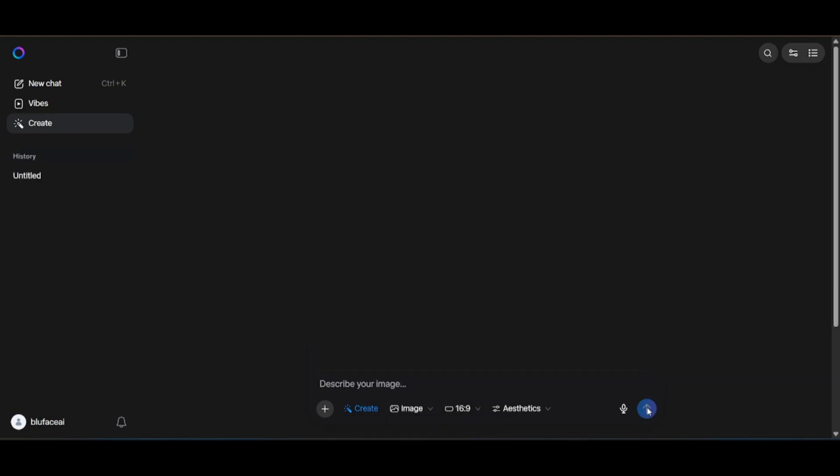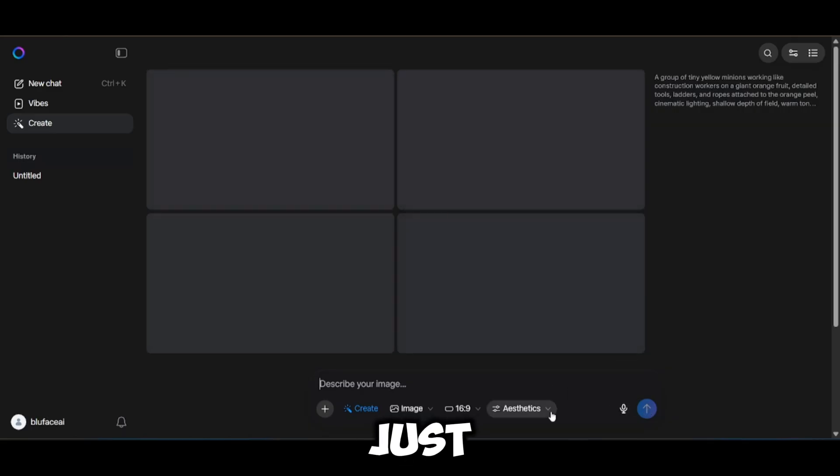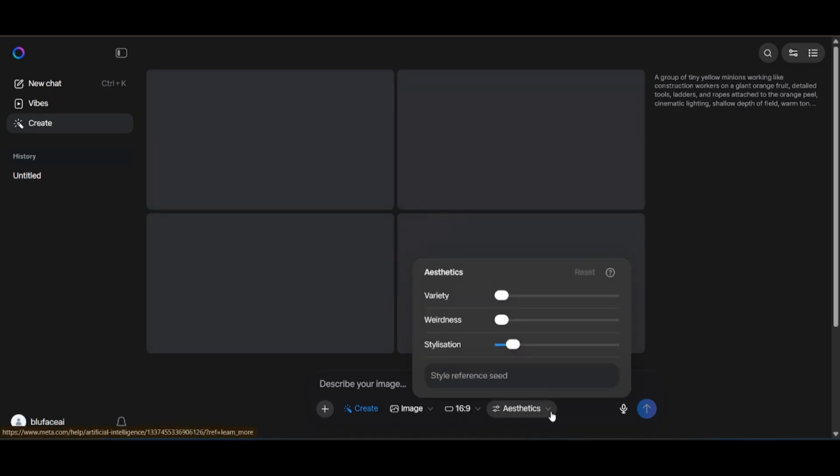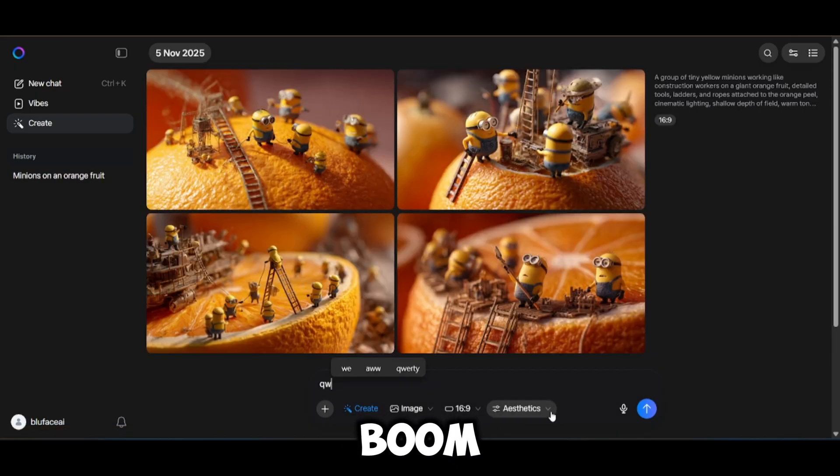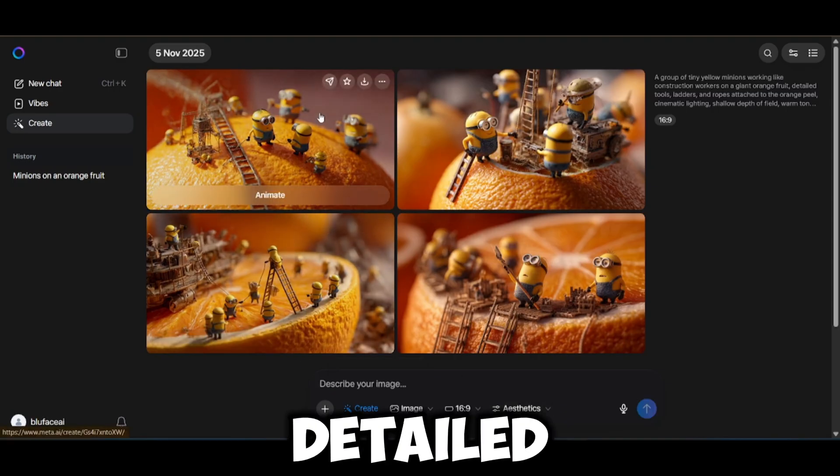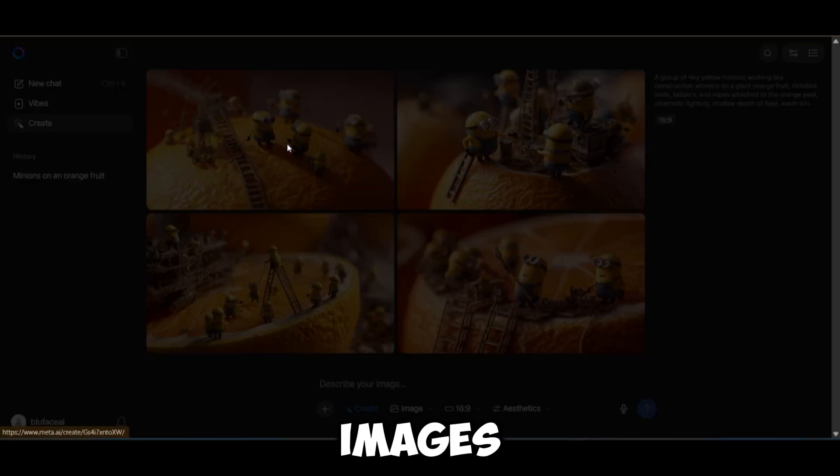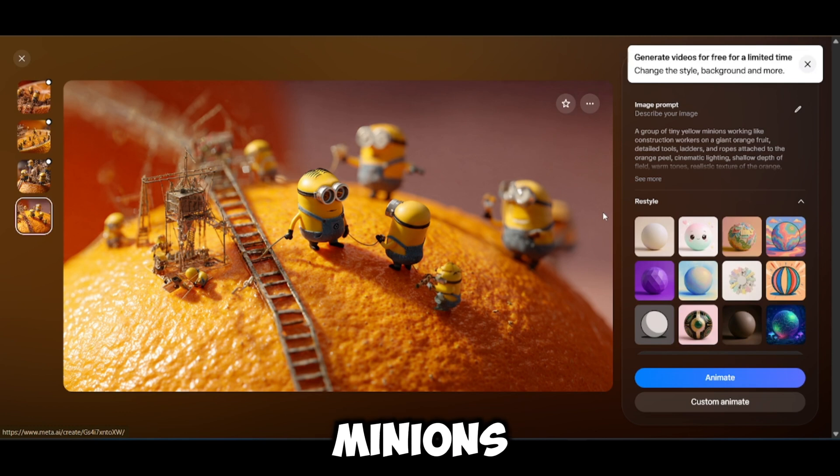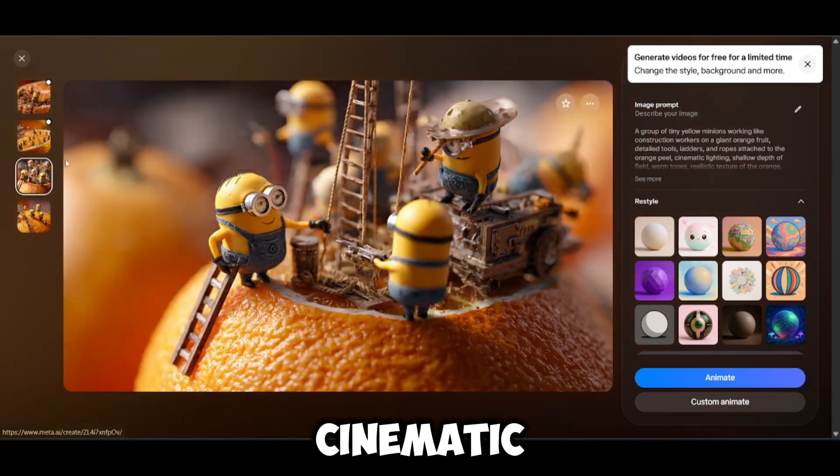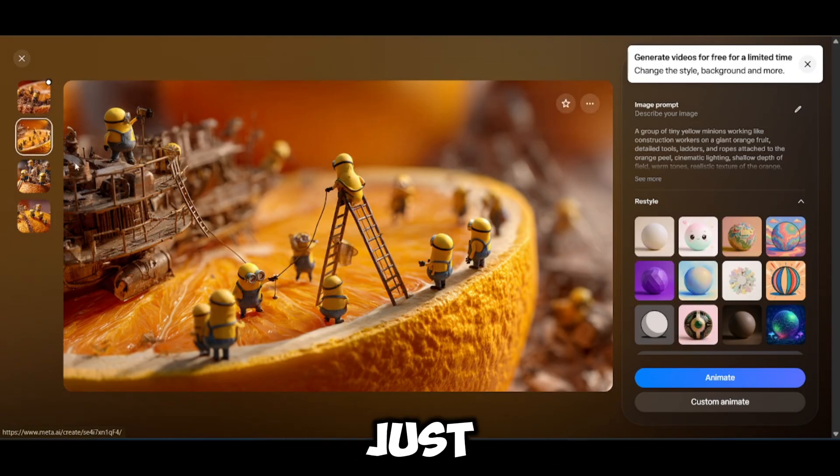Now we wait just a few seconds. Boom! Here's what it gave us. Four clean, detailed images straight from our prompt. You can see the minions working on the orange exactly as described. Looks cinematic, looks sharp, and honestly it just pops.